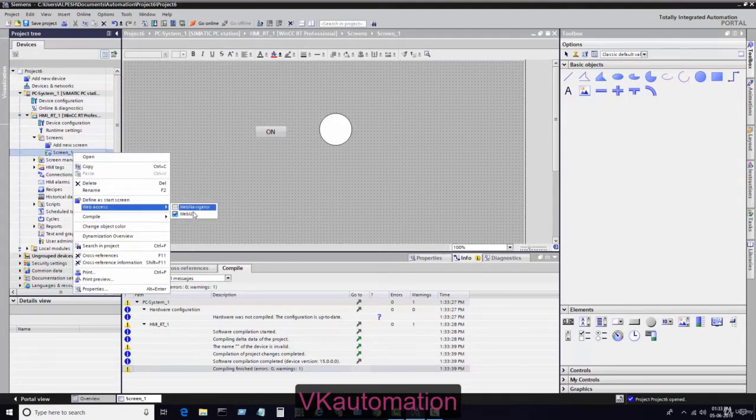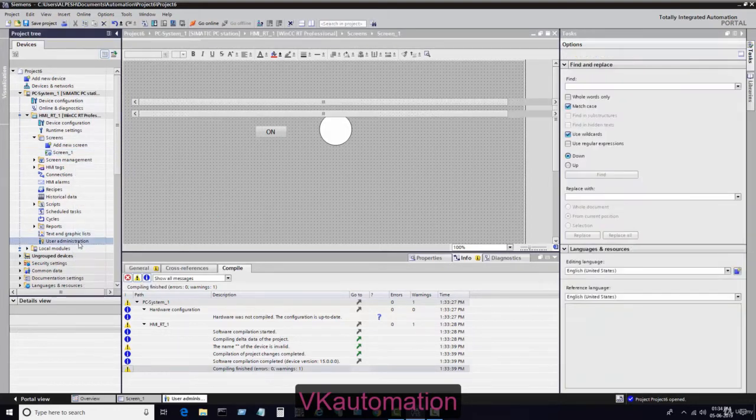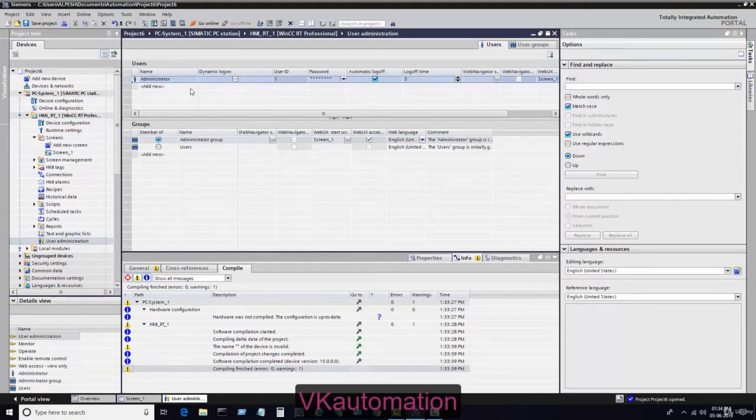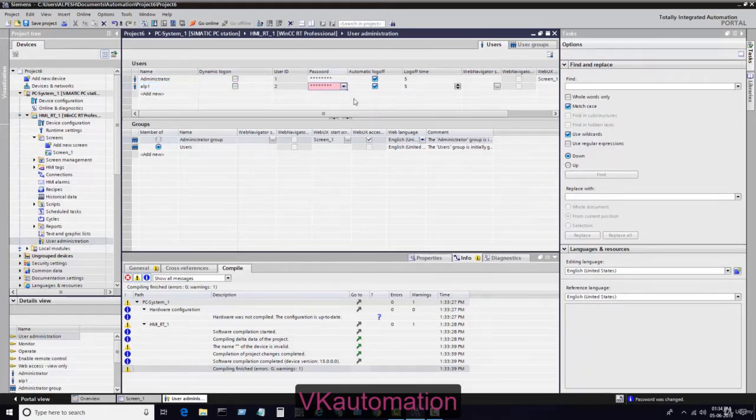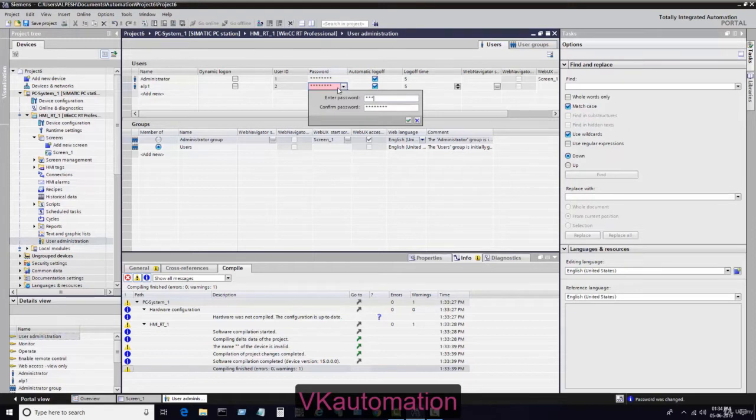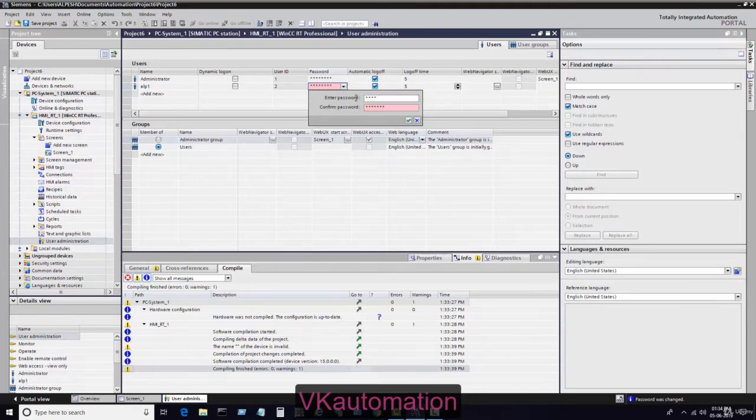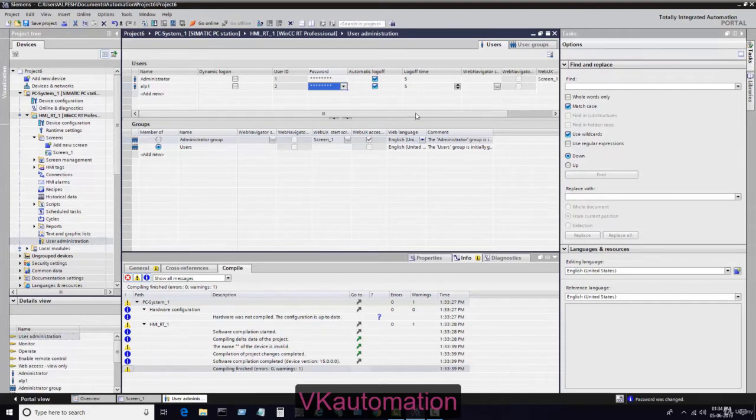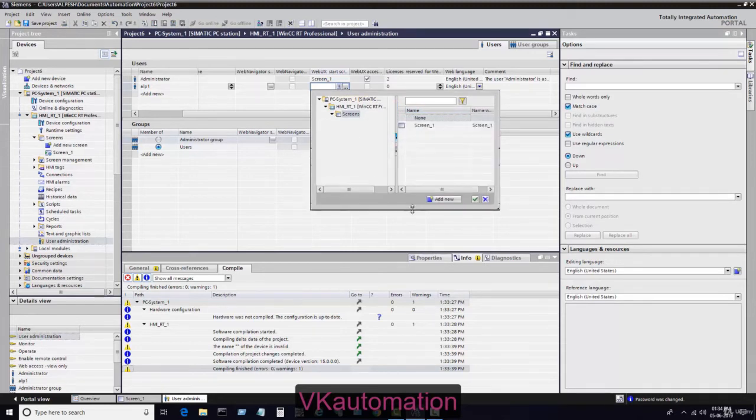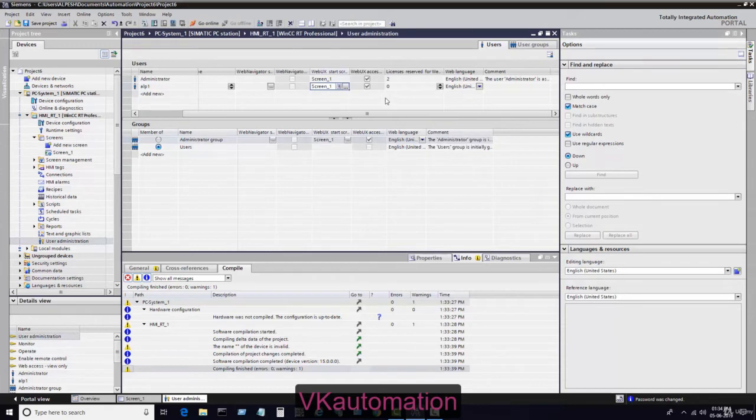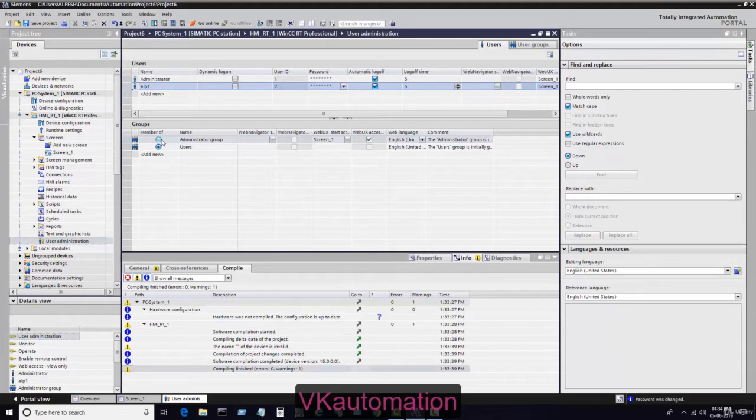I have enabled the Web UX. Now go to your user administrator, then add one new user like alp1. In alp1, assign the password. After assigning the password, you have to define the start screen of the WinCC Web UX. I define the start screen and enable the Web UX here.